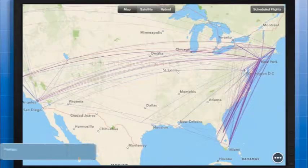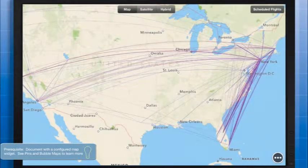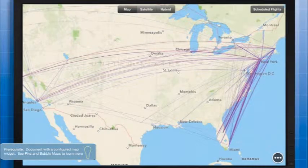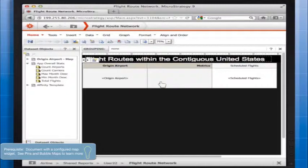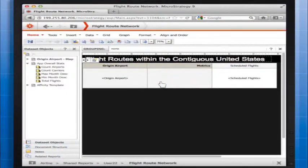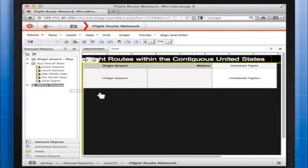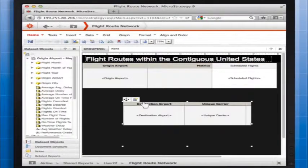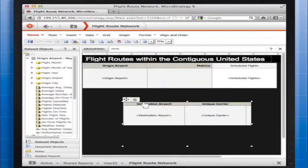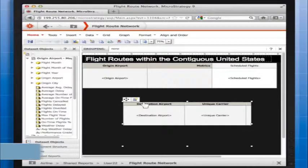We're going to start with a document that already has a map widget configured. To display Affinity Lines on the map visualization, we must add a second grid to the document from a different data provider from the primary dataset. The primary dataset is the report that creates the map visualization. The secondary dataset is the report that draws the affinity lines between the map markers.